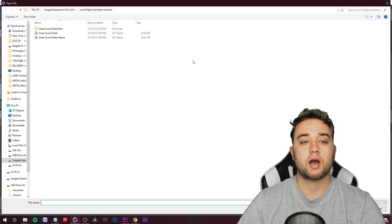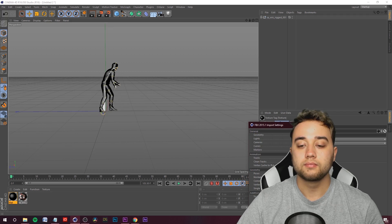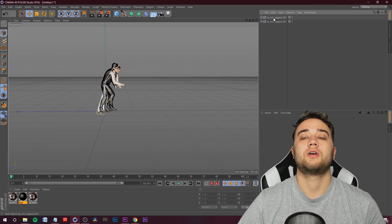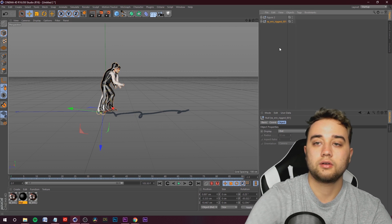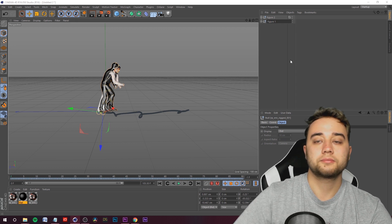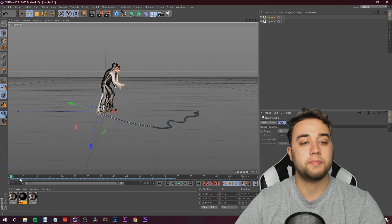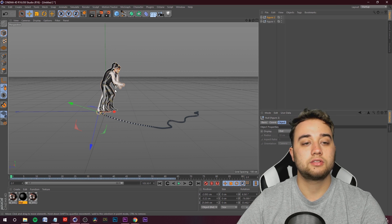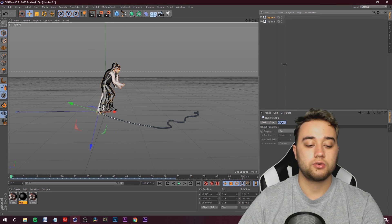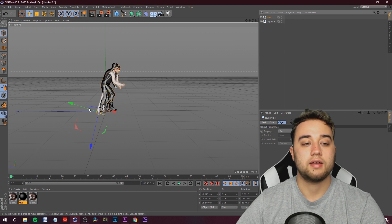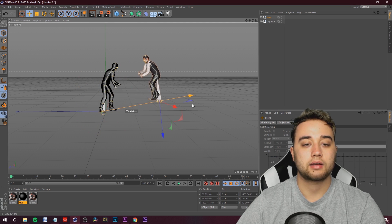Do the same thing — File > Merge Objects. Last time we used Great Sword Slash; this time let's use the Slide Attack. Open that up, click OK. Let's rename these — double click and name them Figure 2 and Figure 1. Click on Figure 2. On frame 0, use the axes to move it. To keep it from snapping back when you play, click on Figure 2 and press Alt+G to null it, then you can rotate and move it and it will stay in place.